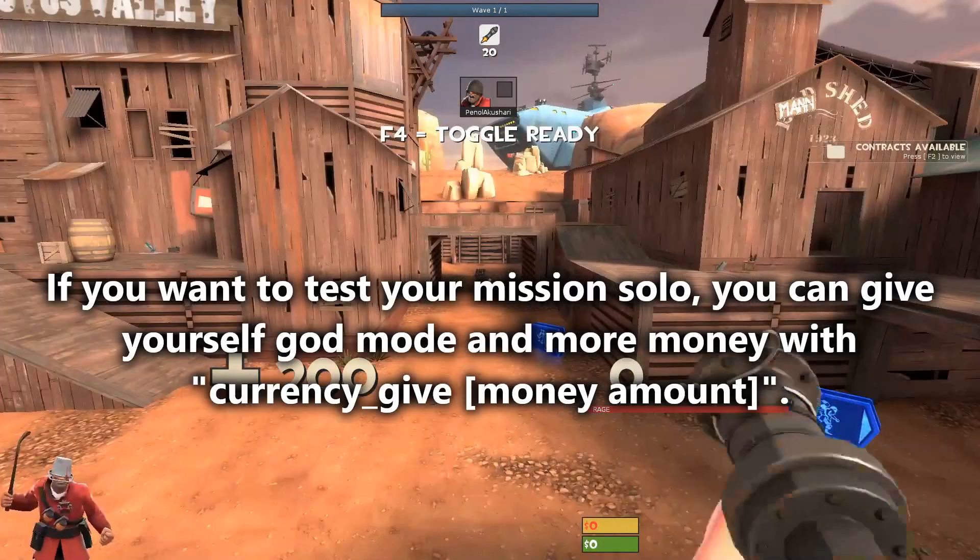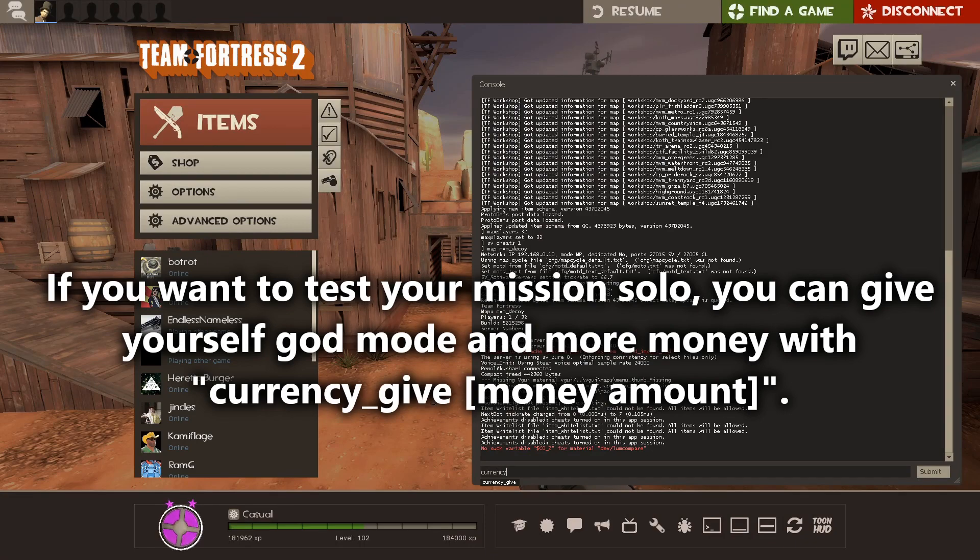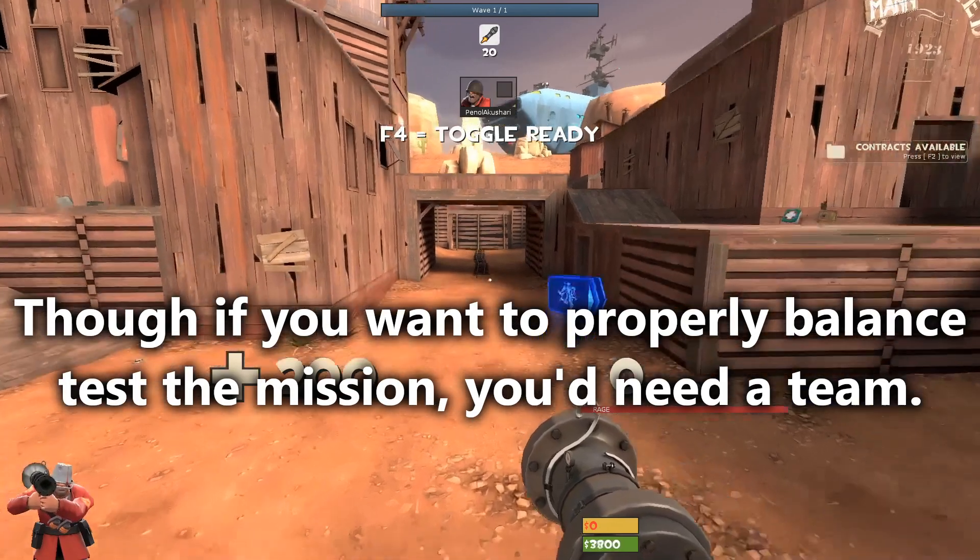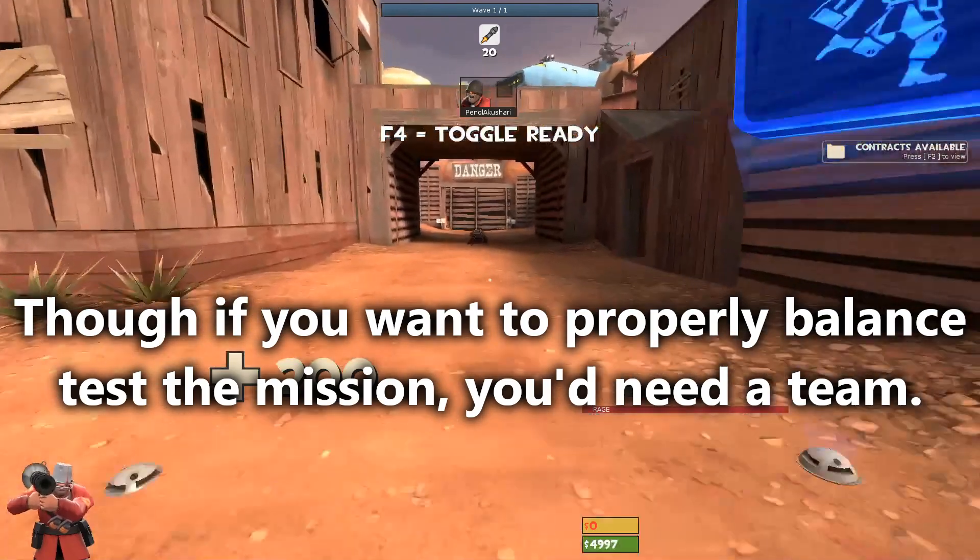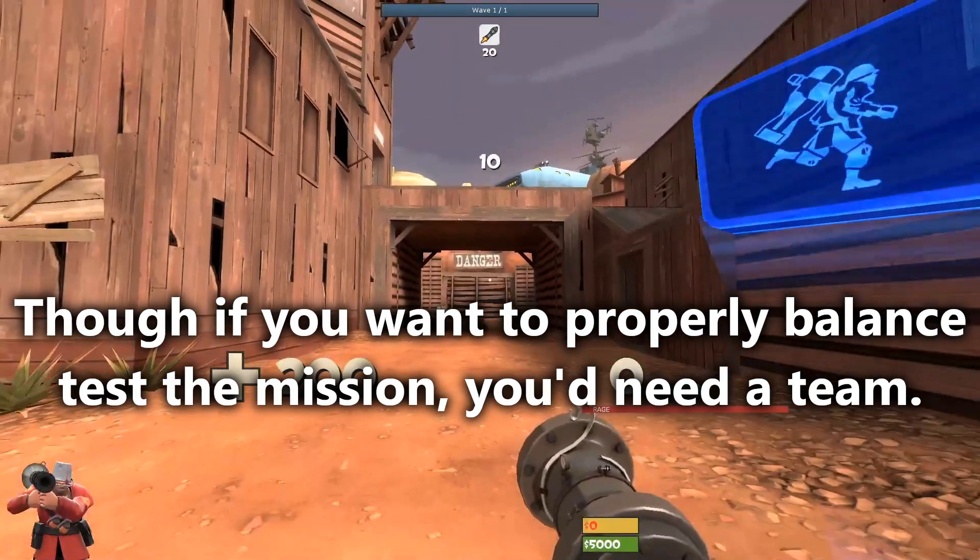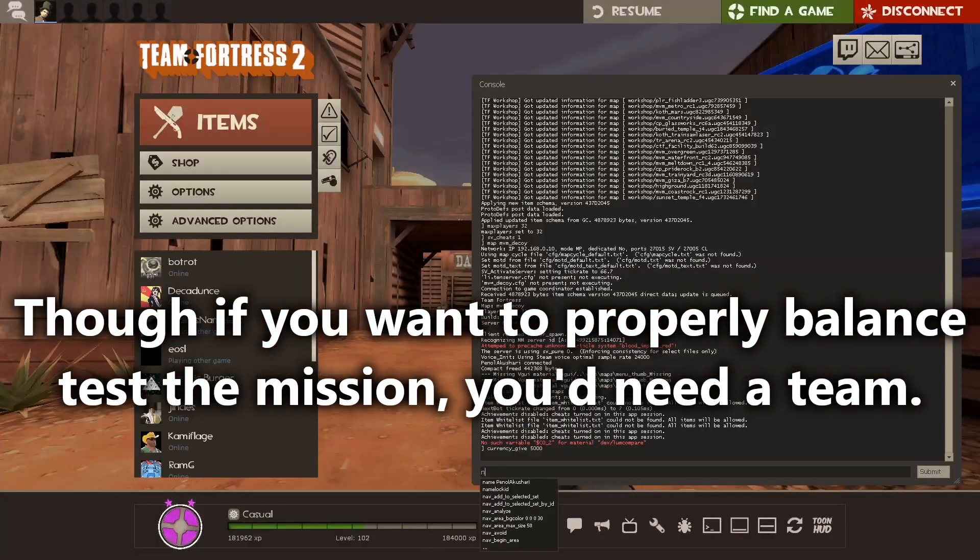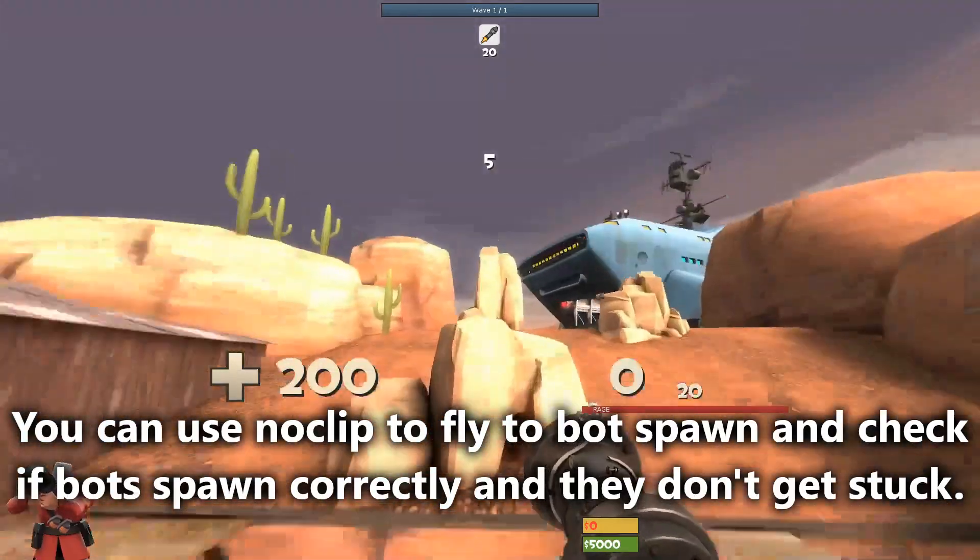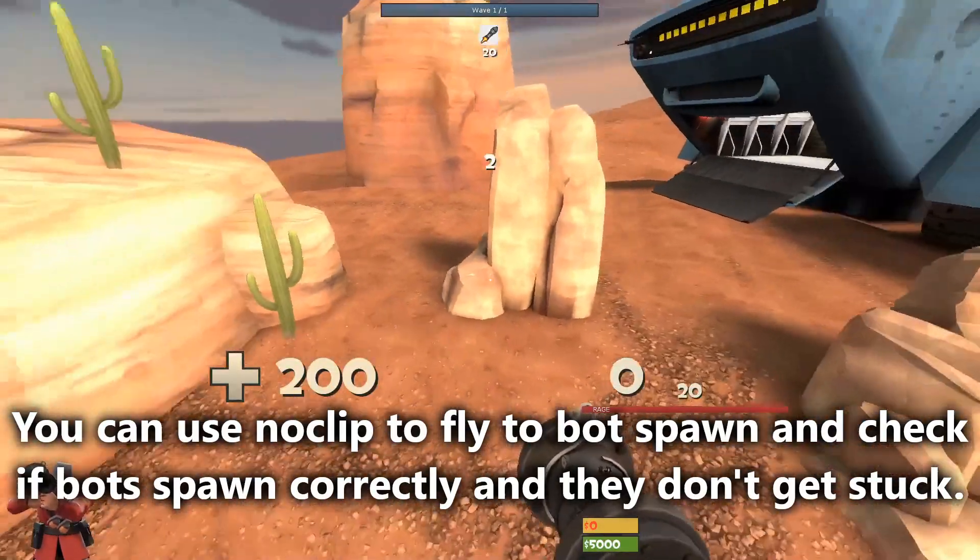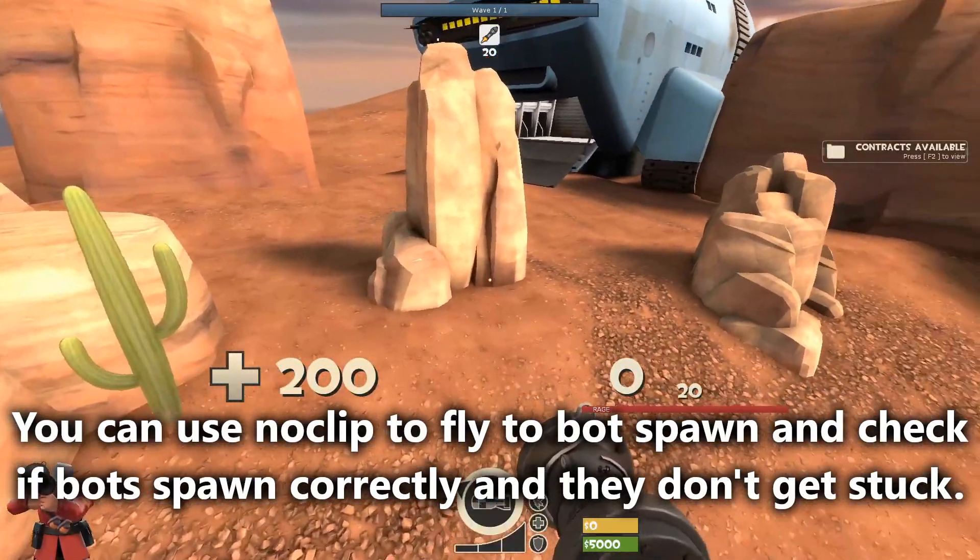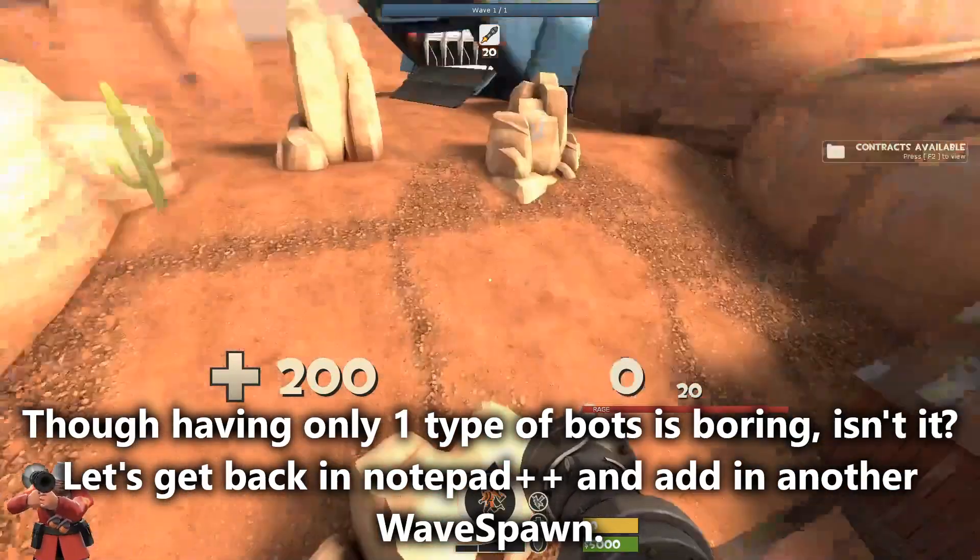If you want to test the full mission solo, you can give yourself god mode and some more money with currency_give console command. Though, note that you can't really decide how to balance a normal MVM mission by doing solo with cheats. For that you will need a team. You can enable noclip to fly in the bot spawn area and check if their spawns are correct or if the bots are getting stuck.